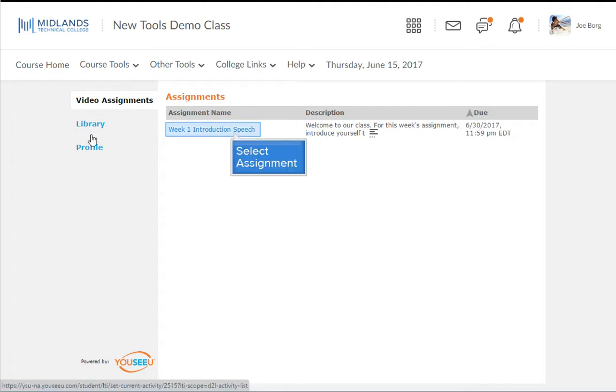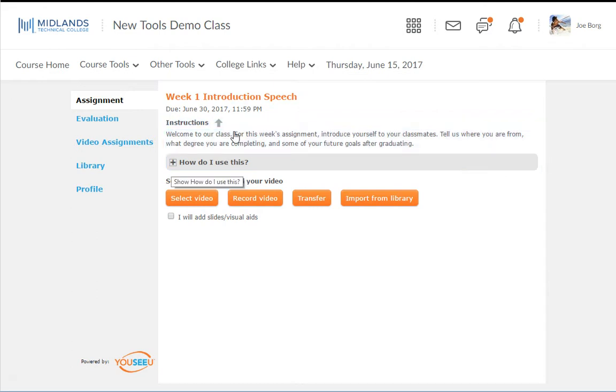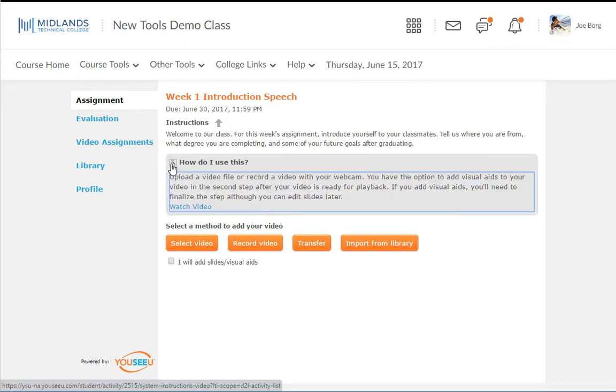Click on the assignment name link you want to open. If the instructor posted any directions for this folder, you will find them under the assignment name. If you would like to watch a video on how to use video assignment, expand the instruction field and click the watch video link.